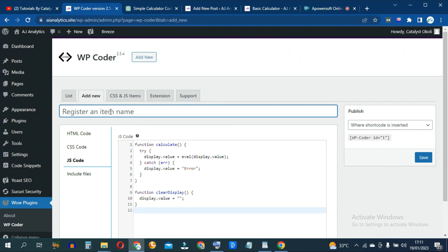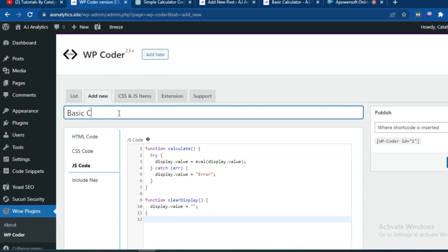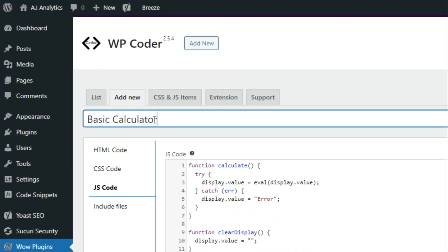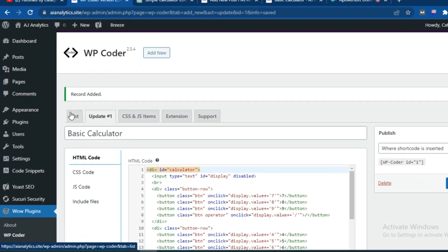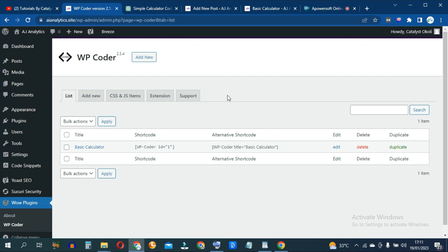When you're done with all of that, go ahead and give this code a name — something like 'Basic Calculator' — and hit Save. You can then click on List, which takes you to the home page of this plugin showing all the codes you've created. The beauty of WP-Coder is that you can copy the shortcode and paste it anywhere on your WordPress website — a blog post, a page, a sidebar, anywhere.